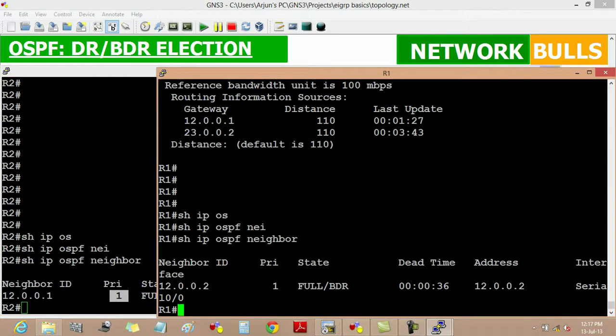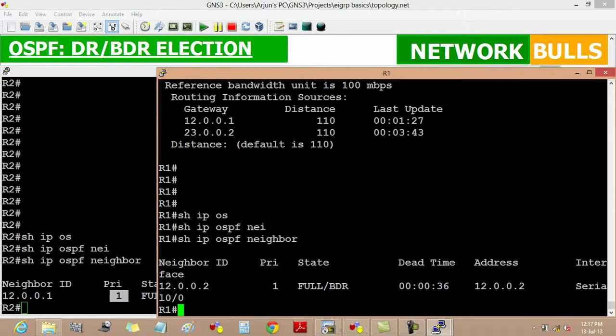The election is based on router ID since the priorities of both routers are the same.